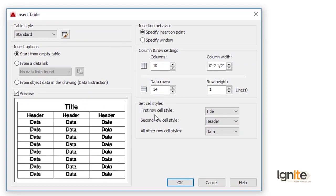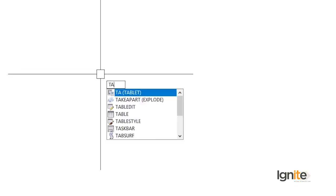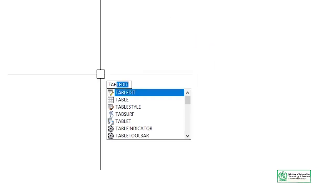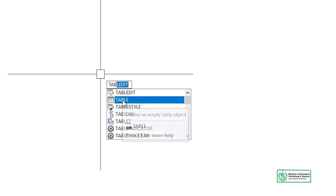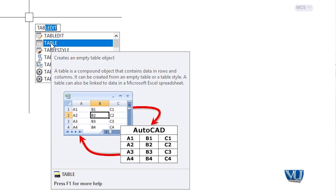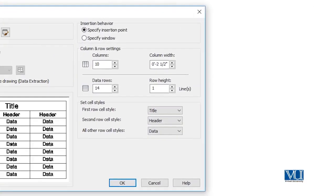We will click on it and it opens the same dialog box. This is the second method. For the third method — if a command is missing from the menu — you go to the command line. I will type 'table' in the command line, and the command will appear. As I pick it, it will open the dialog box. So we have three methods to access the table command.